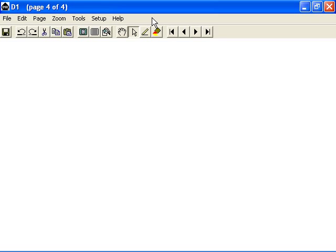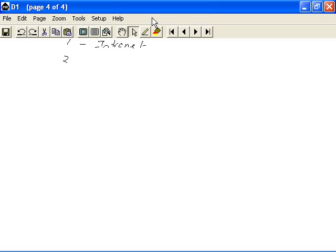In this module, we will look at some of the different implementations of architecture that could be considered related to the Internet. The architectures are as follows: Number one, the intranet. Number two, the extranet. And number three, of course, the Internet.